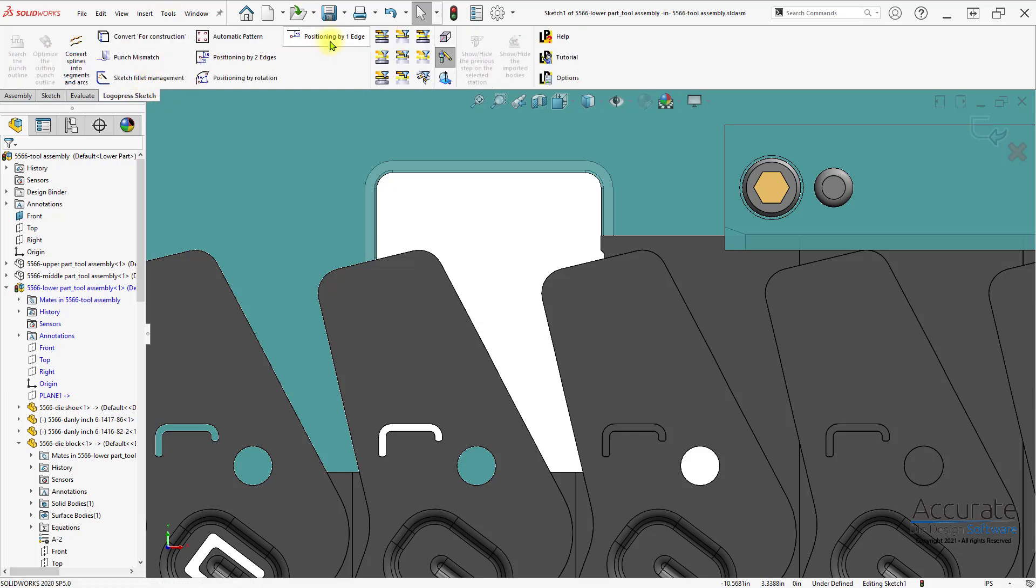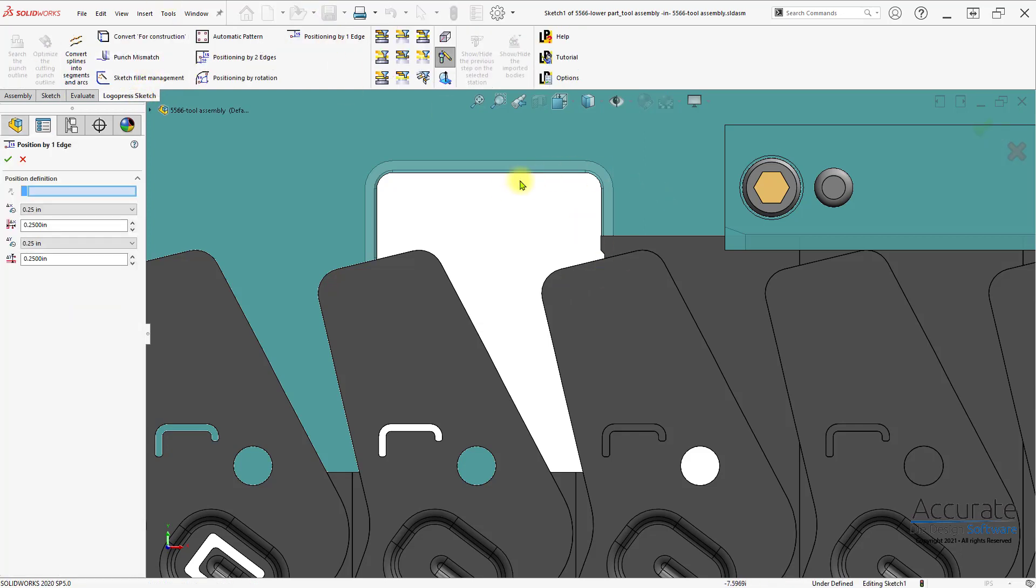Then, when in a sketch, I can select the function and set the X and Y positioning values.